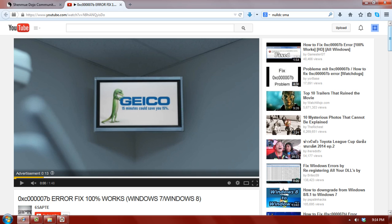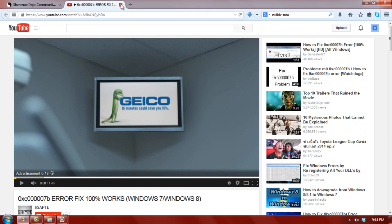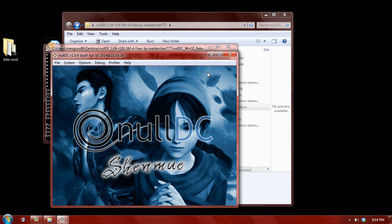However, with anything you download and install, please continue with caution. The best antivirus is your own mind. Anyway, so let's continue.